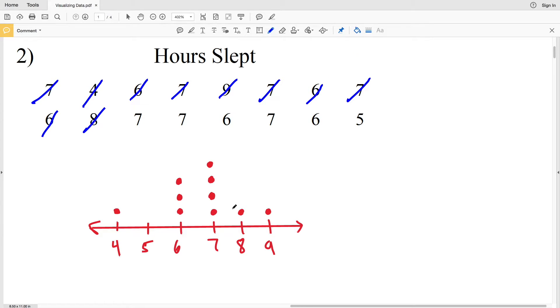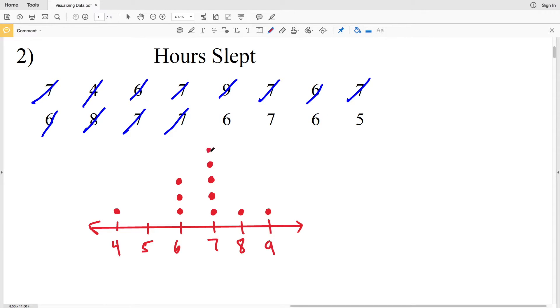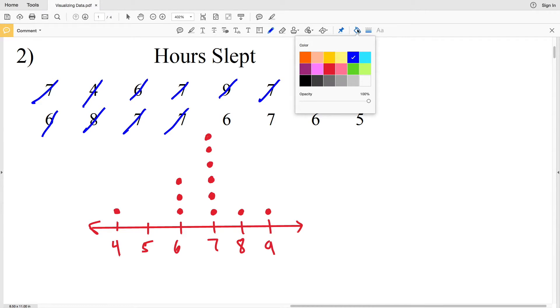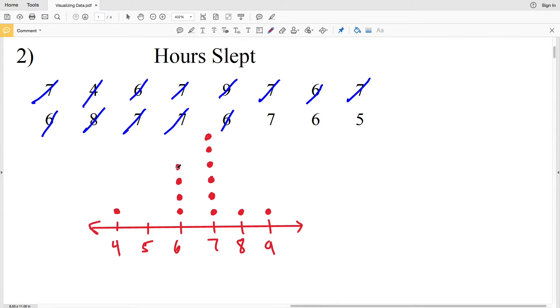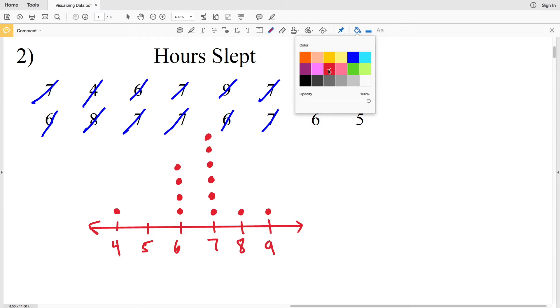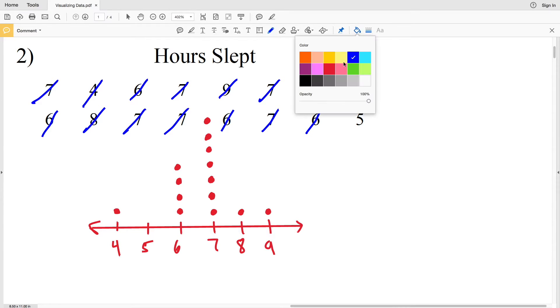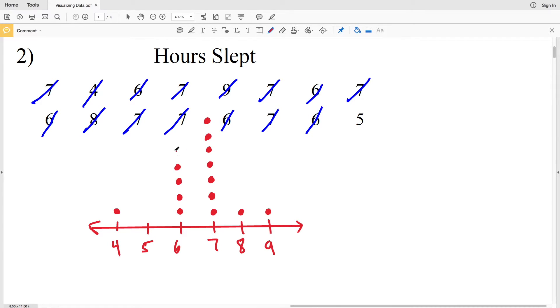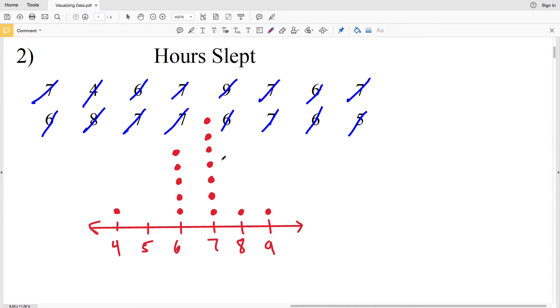8 finally has its first dot, and then 7 will get two more dots. Then 6 will get a dot, 7 will get one more dot. 6 will get one final dot, and then 5 will get its first dot.